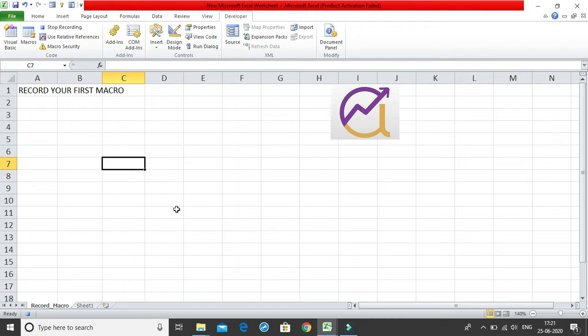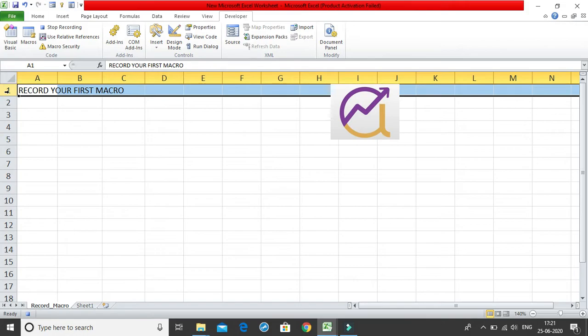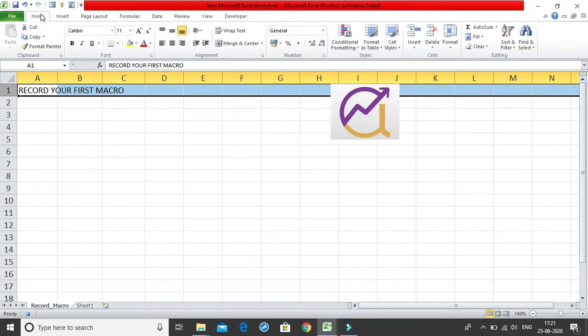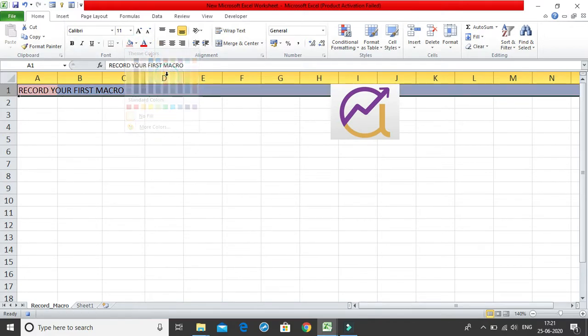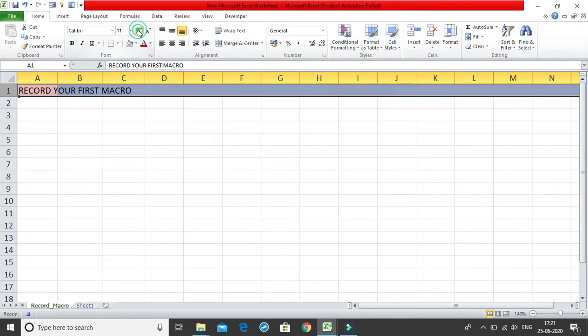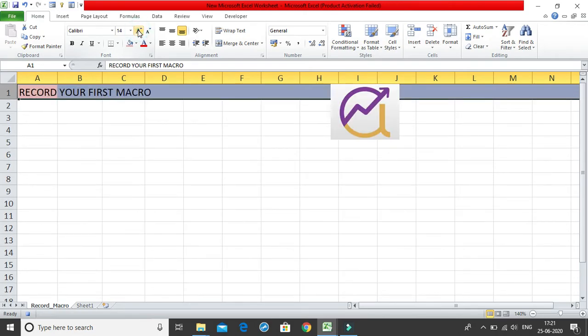Now I will record my first macro. My aim is to just modify my first row, so I'll select the entire first row. After selecting the entire first row, I'm going to my home tag, let me just give it a nice color. Let me just increase the size to 13 and keep it as bold.